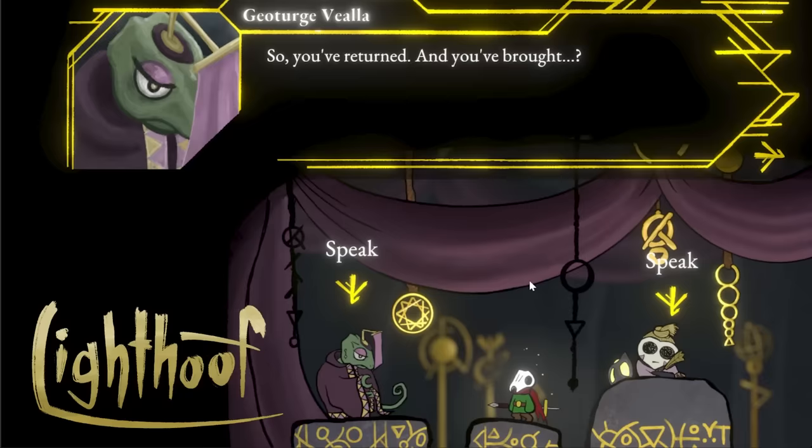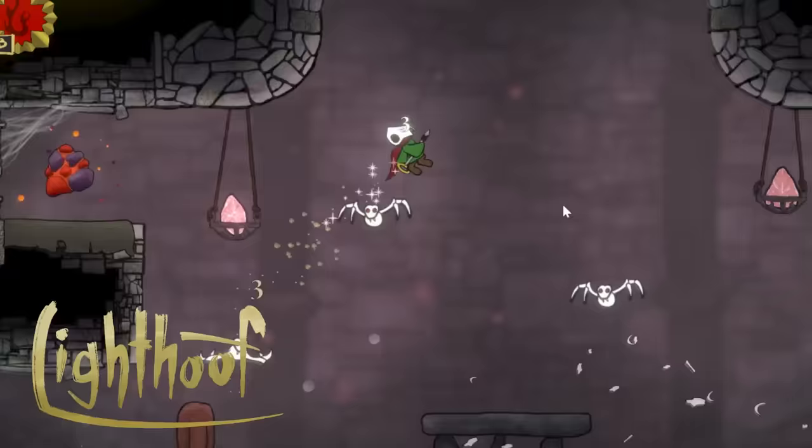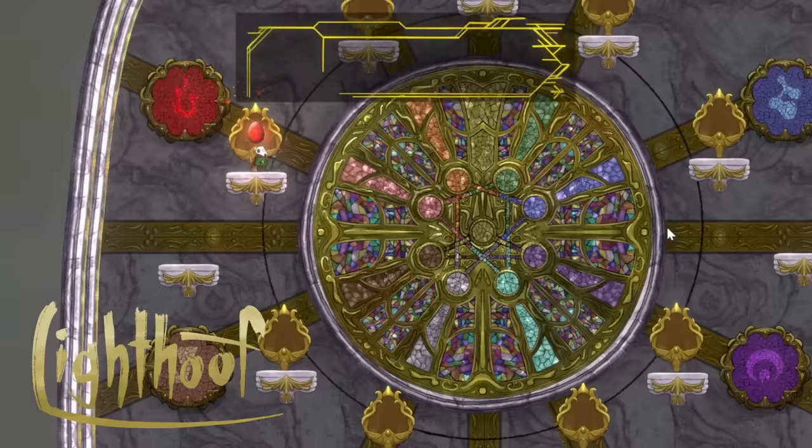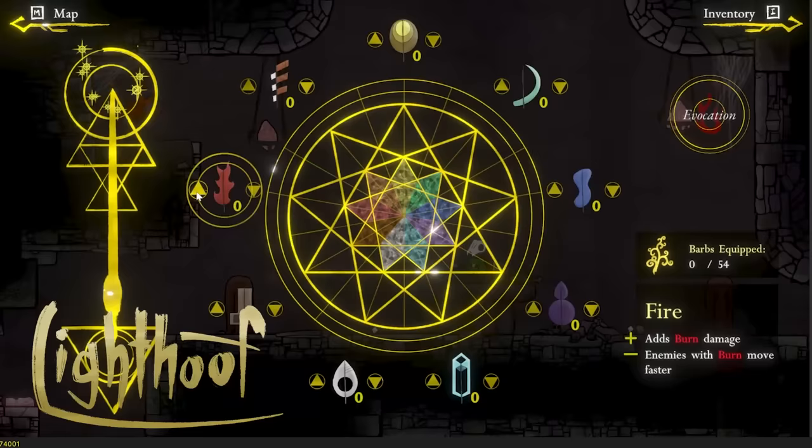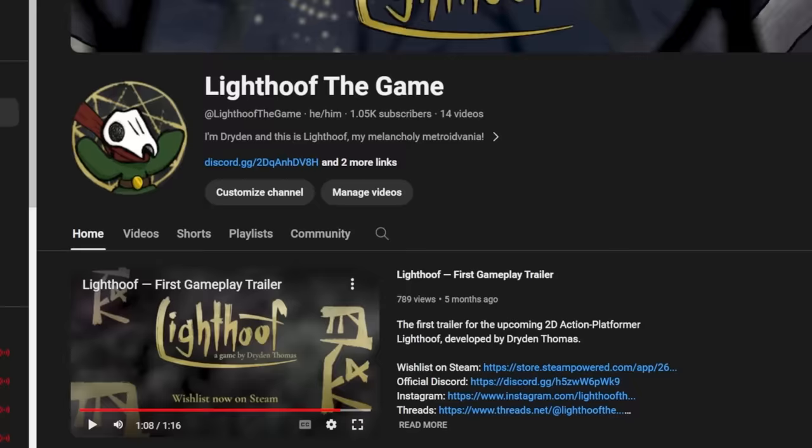Hey there, I'm Dryden Thomas and I am the sole developer of Light Hoof, a melancholy Metroidvania featuring ricochet dashing, elemental magic, and a weird progression system. It is on Steam right now. So first of all, huge thank you to Blackthorn Prod for the invite and for the huge honor and responsibility of being first. Now, all of my dev experience is in 2D side-scrolling, so naturally, I'm going to go completely the opposite direction with this project.